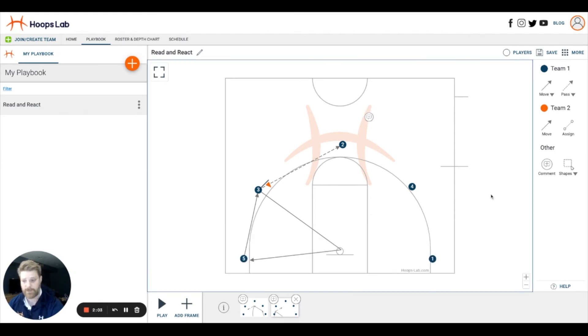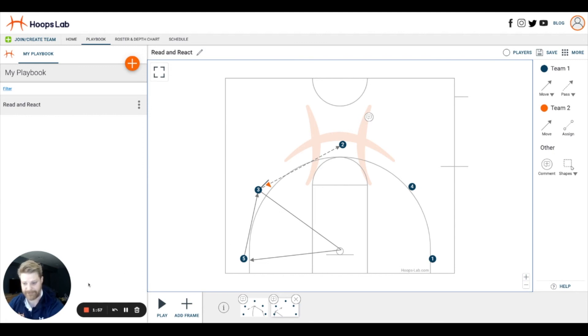For now, I hope this is enough to get you started and familiar with creating your plays in Hoops Lab. Thanks.